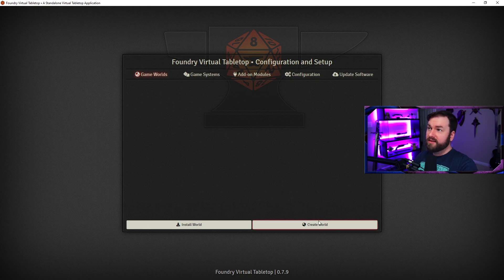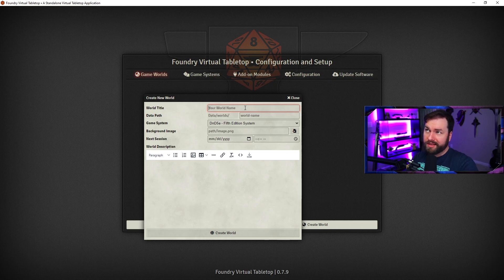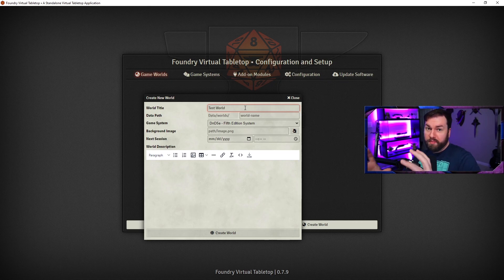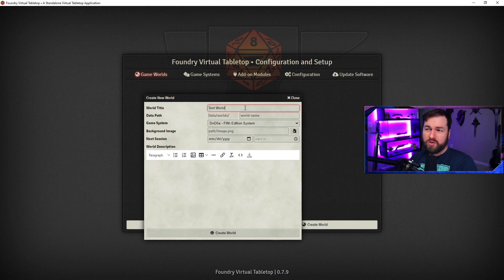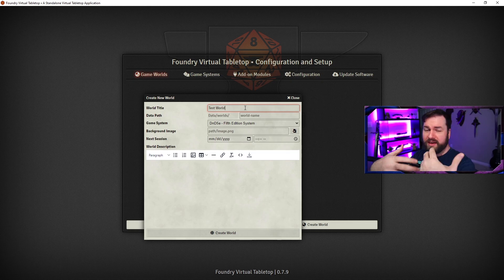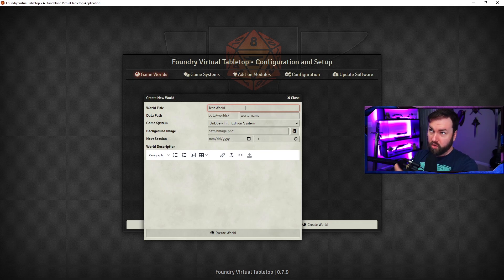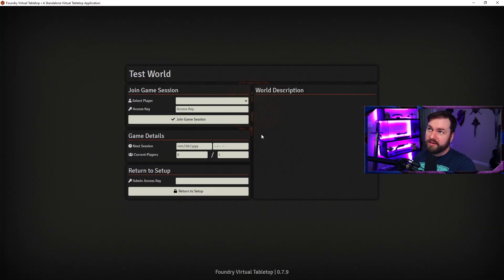Now we're in game worlds. For this, we want to create a world. We had to install the game system first, as you're about to see, because we have to pick a game system that this thing's going to be based on. We're going to call this 'test world.' Your worlds are basically the thing that you are building your game in — usually I hear it called your campaign file or your server, although that's probably not a very accurate name. The point is, all of your character tokens, all of your maps, everything that you're building your game around is going to be hosted on your world. You hit create world and now we can edit it, delete it if we want to, and launch it.